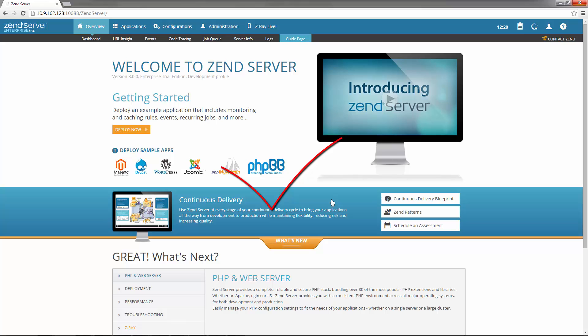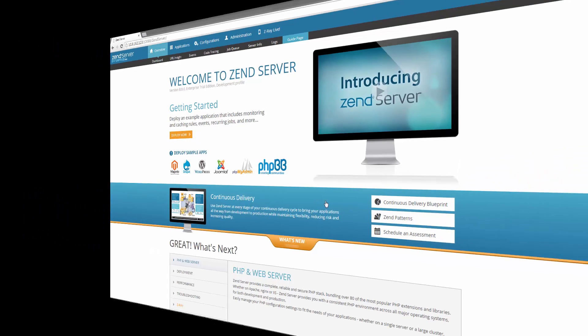Cool, you're now ready to begin developing your PHP apps using Zenserver and ZRay.